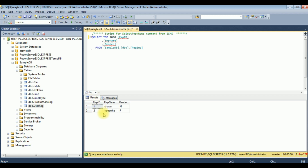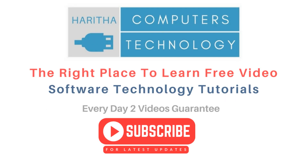We got the results — the employee name is Charan, gender male; Samantha, female. If you are a first-time visitor to my channel, please subscribe to get the latest updates.